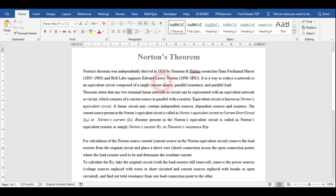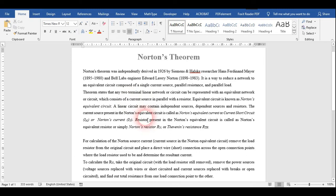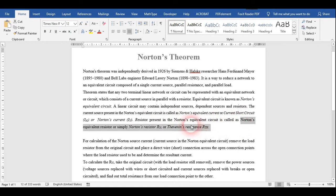This theorem is used to reduce a complex network to an equivalent circuit. The equivalent circuit is composed of a single current source with a parallel resistor, and the load is connected in parallel. This theorem states that any two-terminal linear network or circuit can be represented with an equivalent network consisting of a current source in parallel with a resistor — called Norton's equivalent circuit. The current source is called Norton's current, and the resistor is called Norton's equivalent resistor.